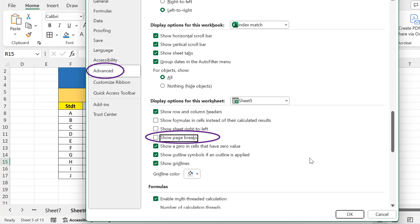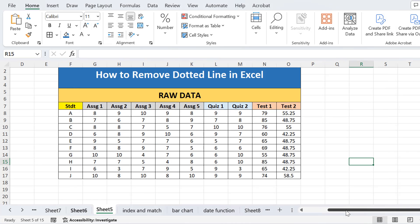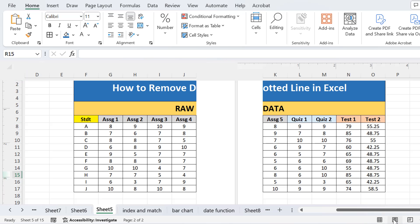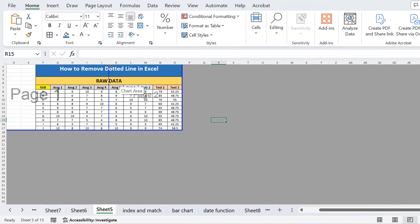Here is the option "Show Page Breaks." If I uncheck this option, you will see that the dotted line of the page break will disappear. The dotted line disappears but the page break will remain there, because it's an automatic page break inserted by Excel itself, not a manual one. If I press OK, you can see there is no dotted line on the entire worksheet. In page layout view, the dotted line is replaced by a blank area.